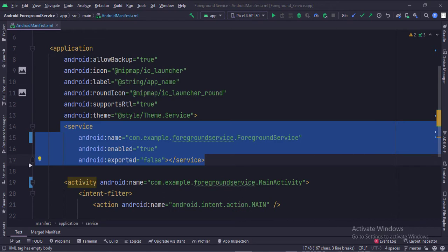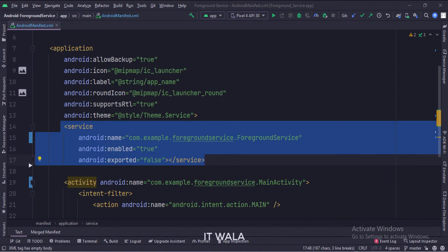In the manifest file, we have mentioned the foreground service class. The enabled attribute is set to true, but the exported attribute is set to false so that other apps won't be able to start this service.